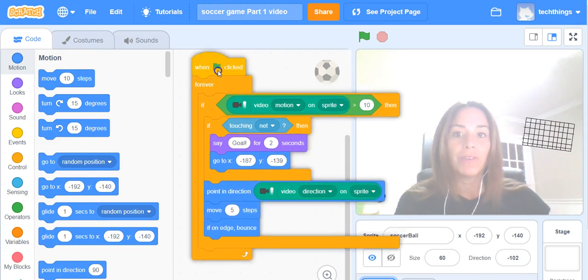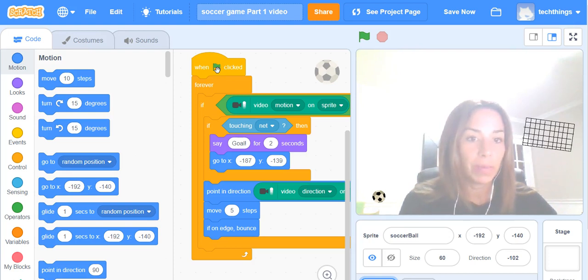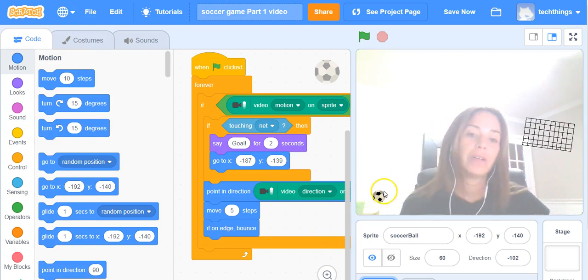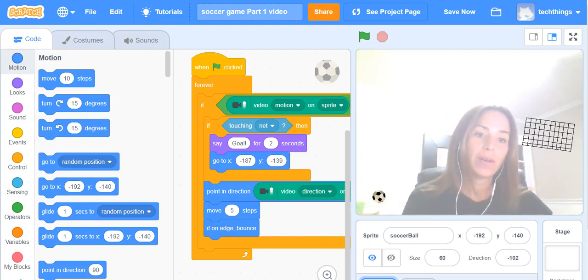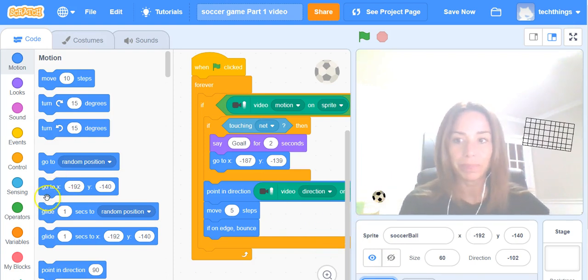For this particular one we are going to add scorekeeping. We're going to need a variable to do that so that every time our soccer ball gets into the net we're going to increase our score by one.